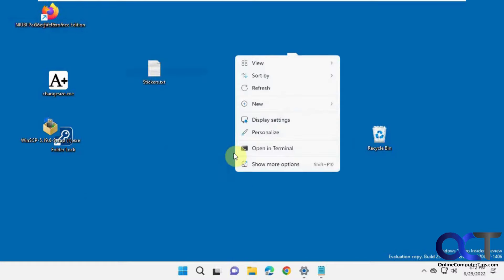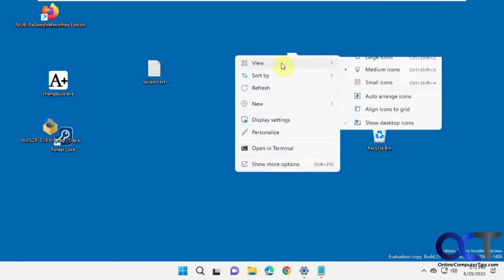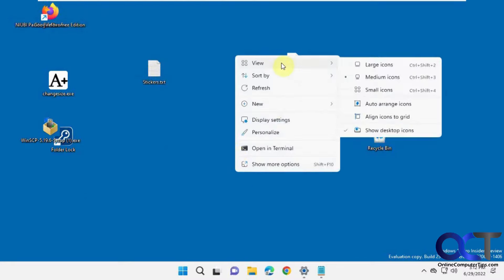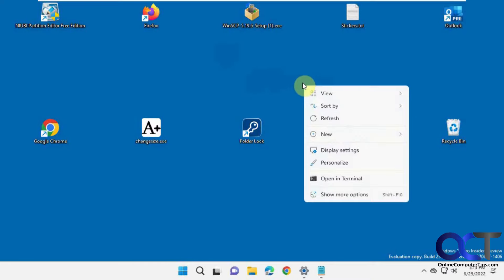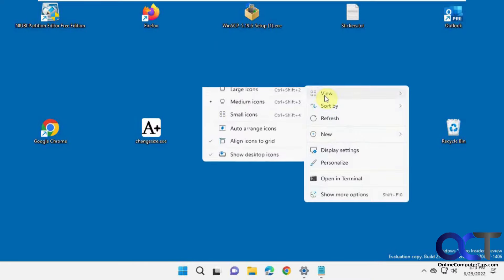So what you could try first is right-clicking on your desktop, going to View, and then make sure you don't have the auto-arrange icons or align icons to grid. You could try playing with that and that'll just spread it apart. In this case, it didn't really fix it.